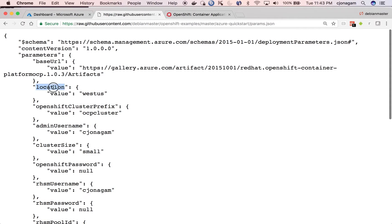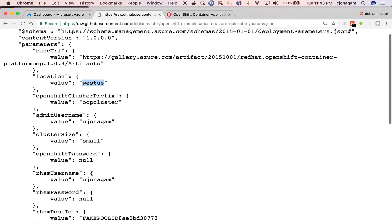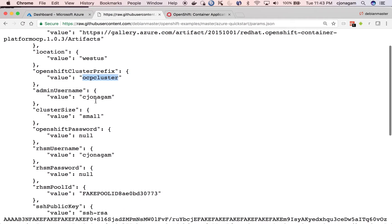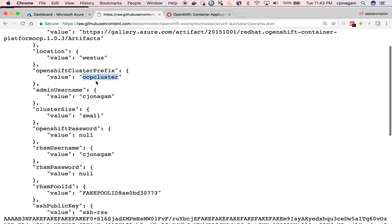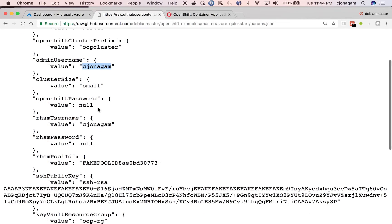So the location that you see here must match the resource group that you mentioned. This is just a simple prefix for your cluster. So you can keep it ocp or ocp cluster name. And the admin username is nothing but the OpenShift admin username. So when you log into OpenShift cluster, this will be your starting point as a cluster administrator.